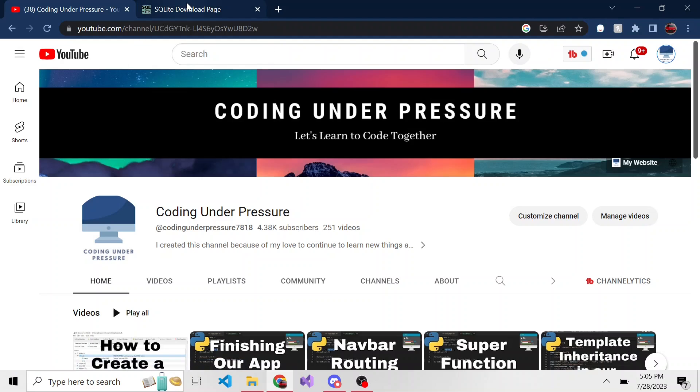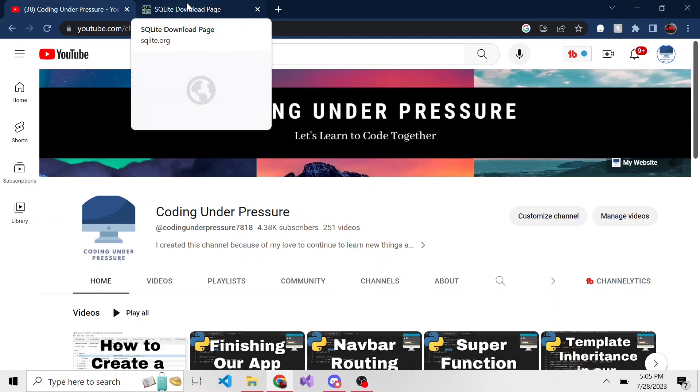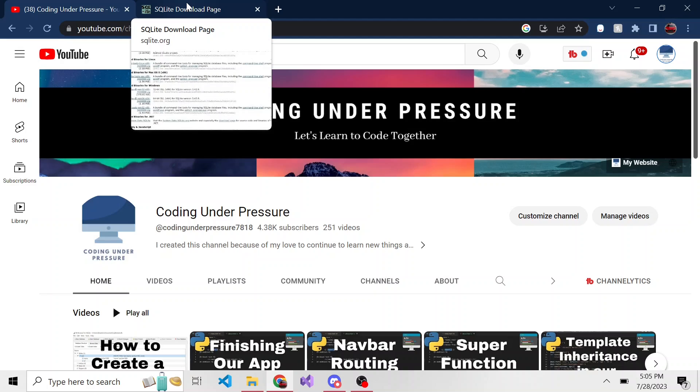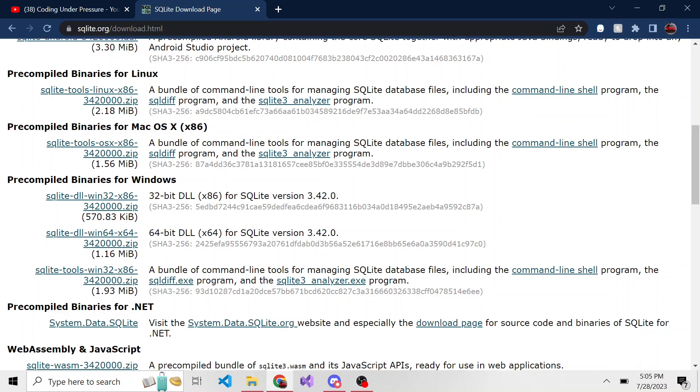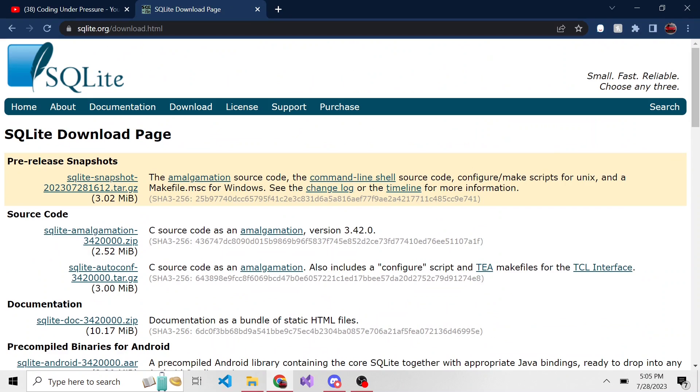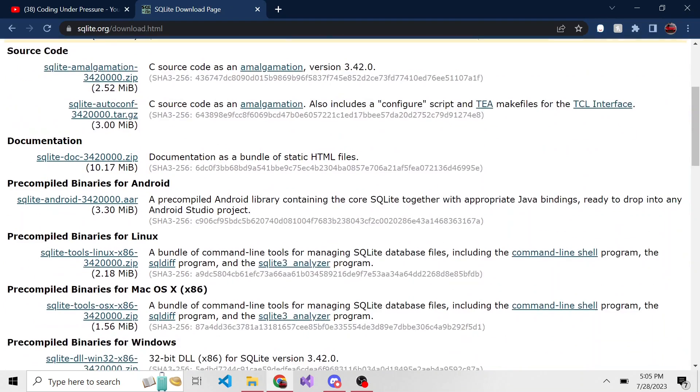So we're going to create a SQLite database using the command line. There's a few things we need to do ahead of time. Number one, we need to download some executables. The way to do that is you can go to SQLite.org/download page. I'll have it linked down below if you want to check it out.